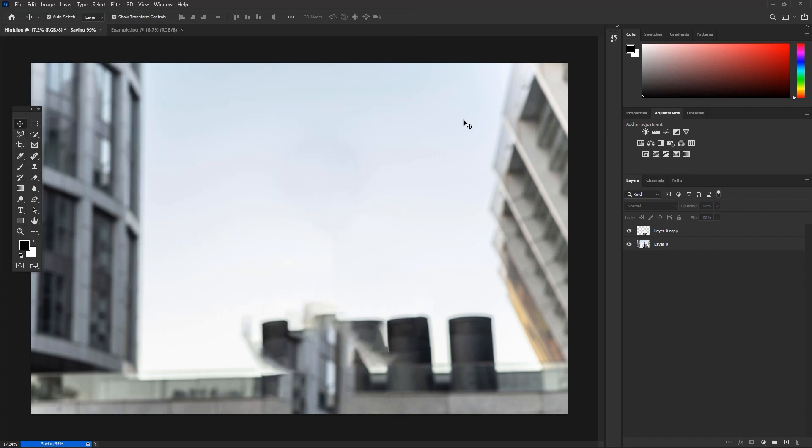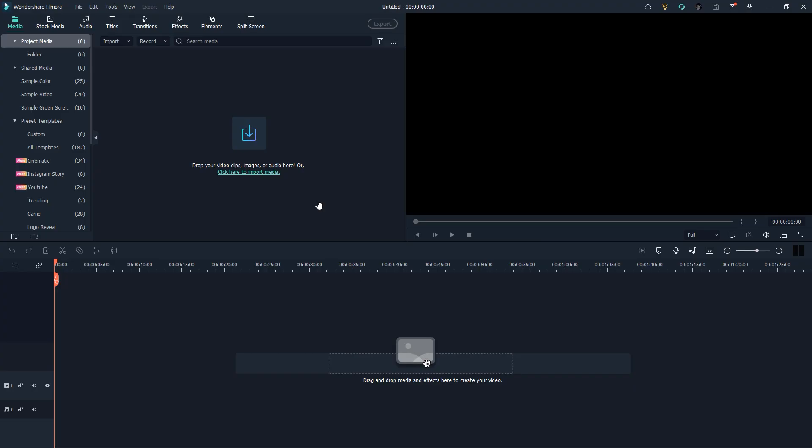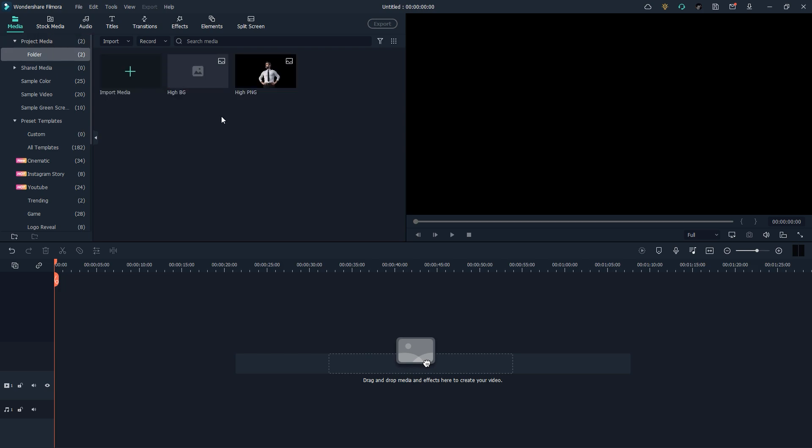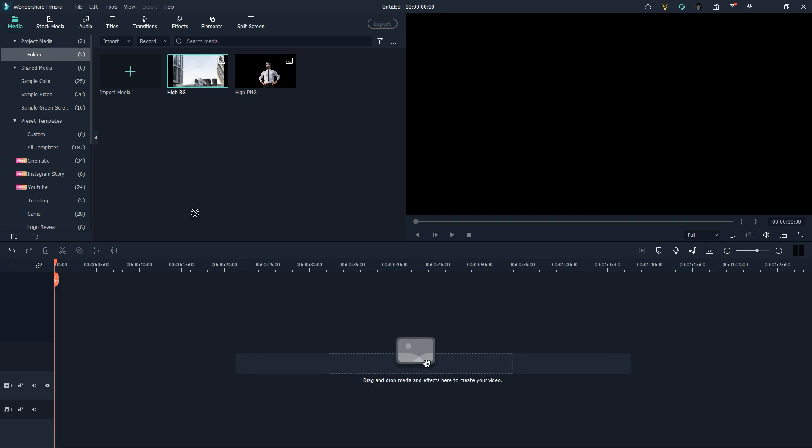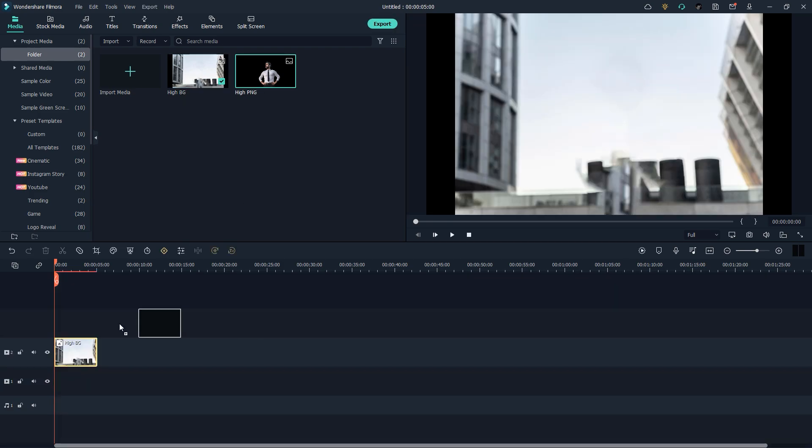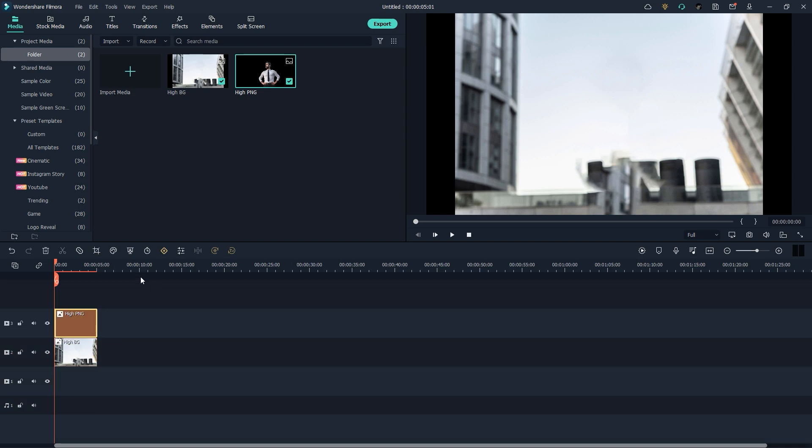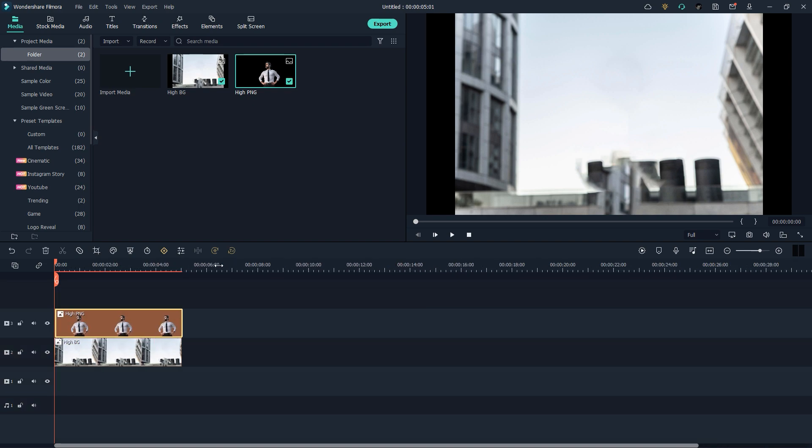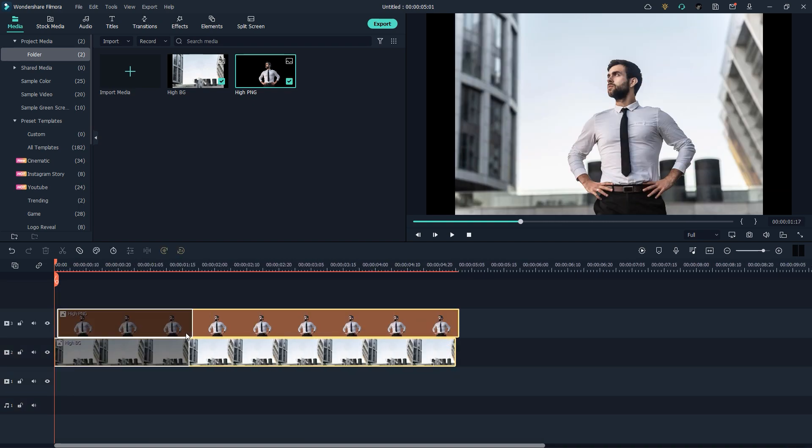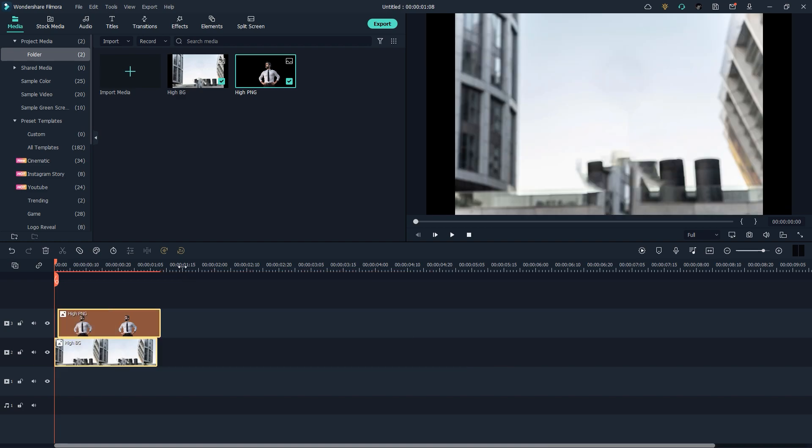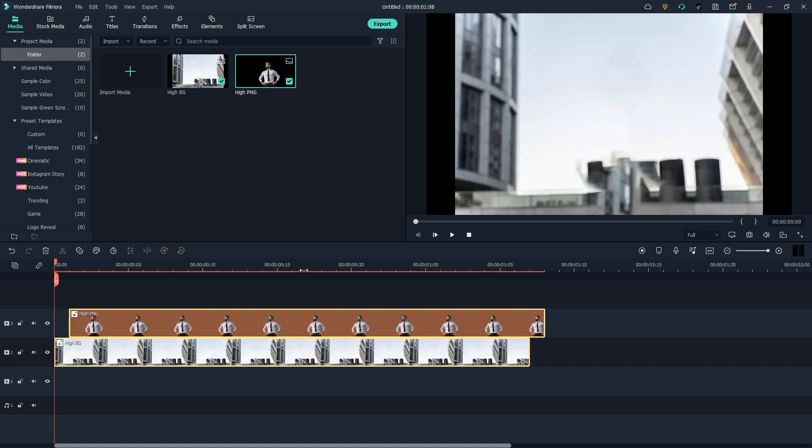Now let's move to Filmora and see how we can create a 3D photo effect. Here we are in Filmora 11. We just need to drop our footages right here and we have a PNG and a background. So I'm just going to drop a background first and drop a PNG at the top of background and make it something like one second because one second is really good in a photo effect. You can also increase or decrease the duration according to your requirement.